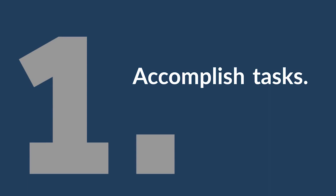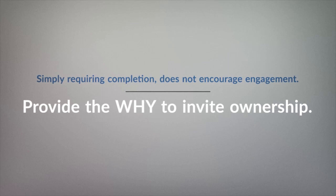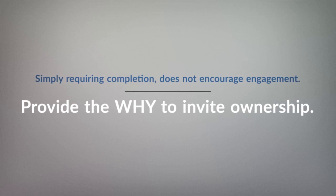The job of your team, of course, is to accomplish the tasks they have been assigned. Simply requiring a task to be completed, however, falls short of encouraging the kind of engagement that supports ongoing collaboration from your team.